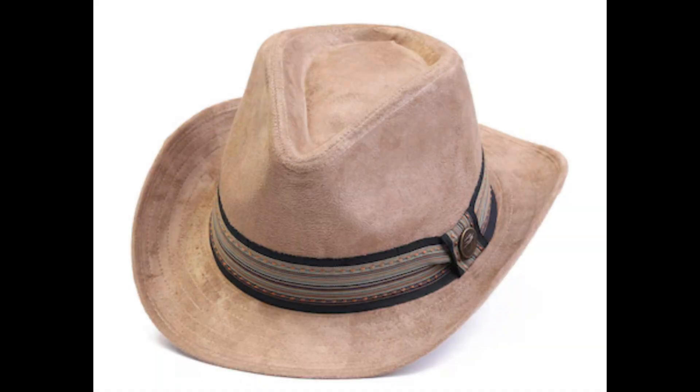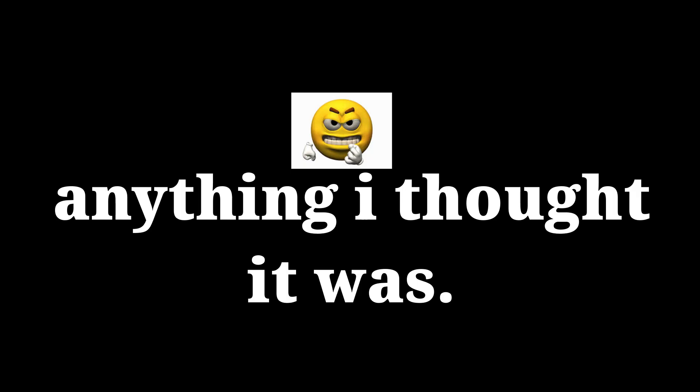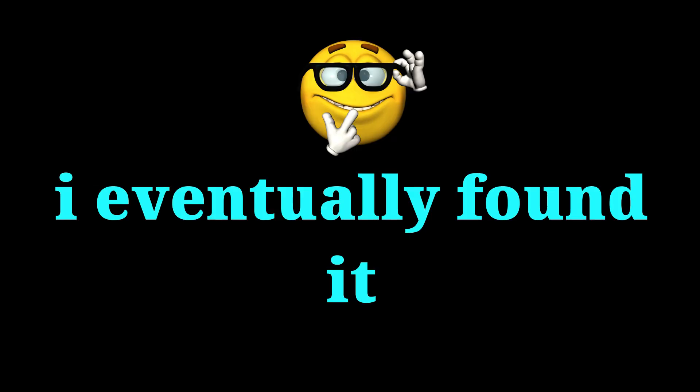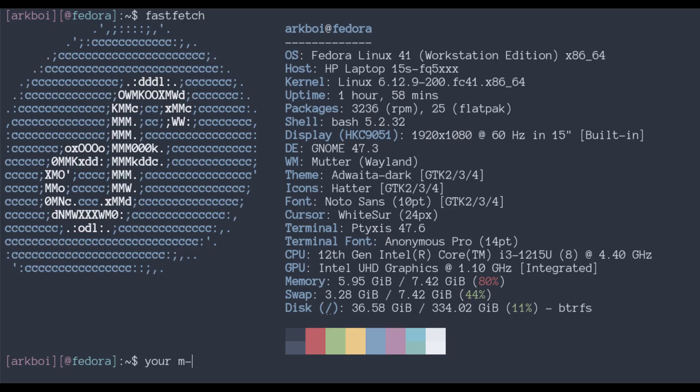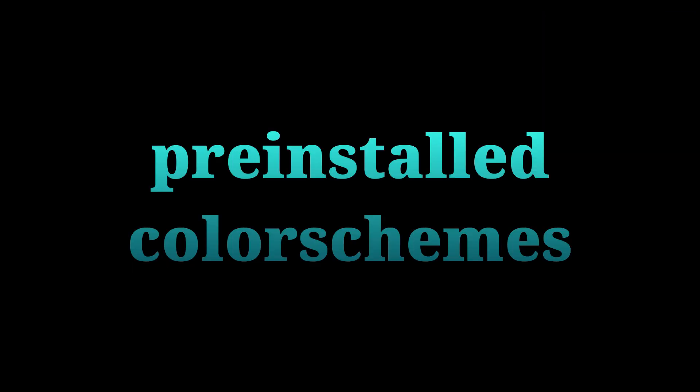Ptyxis. It's the terminal I use. It came pre-installed with Fedora, and I struggled for 56 hours trying to know what the name of this terminal was because the app just said 'Terminal' and it wasn't anything I thought it was. I eventually found it by running fastfetch. But the cool thing is that it comes with a lot of pre-installed color themes, and some of them can change between light and dark mode.